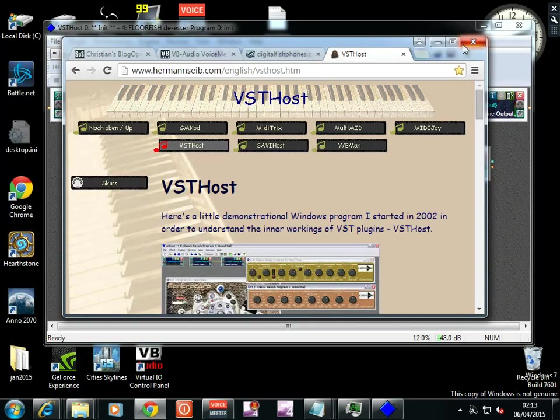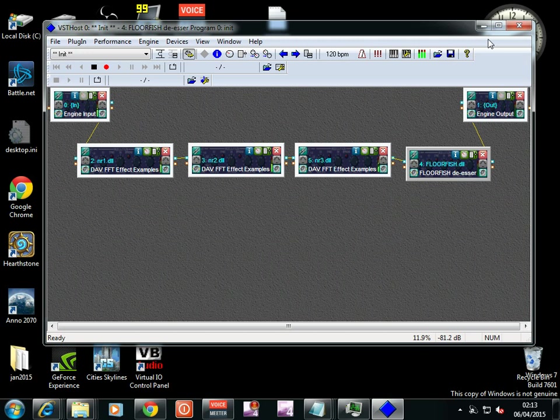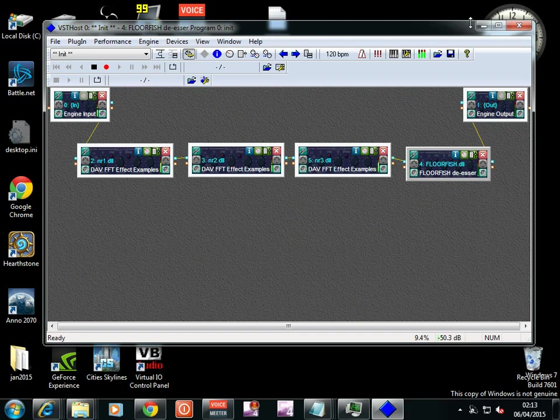The power of VST plugins. So good luck with it all and I hope this was useful. Any questions, put them in the comments. Try and be constructive, please.